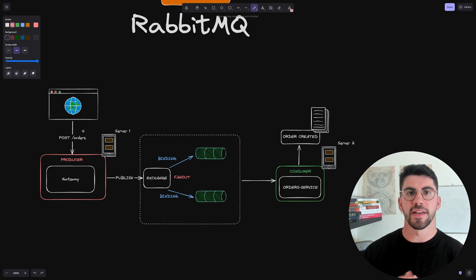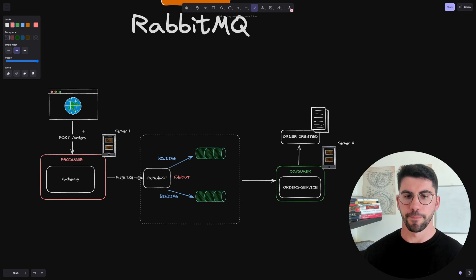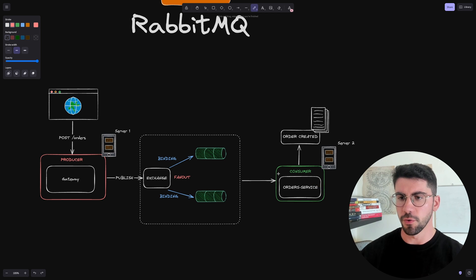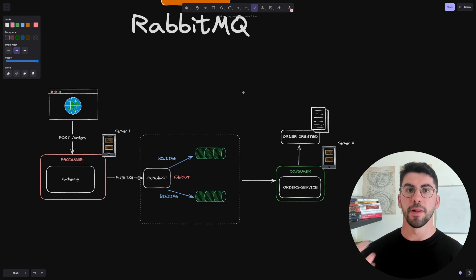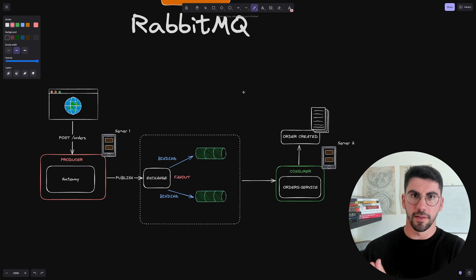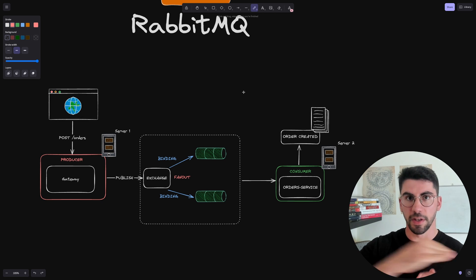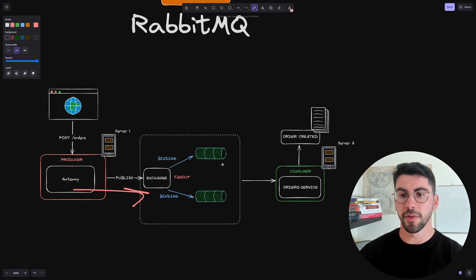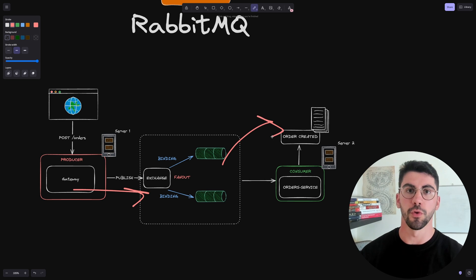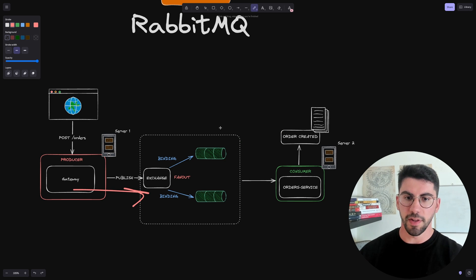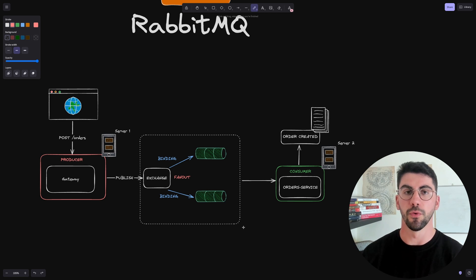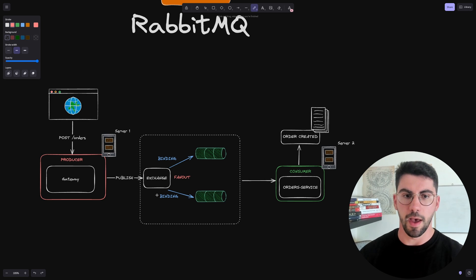Unlike the previous example, here we have a gateway service communicating with another service — it could also be a payment service — but the way we communicate is not direct. We are not doing synchronous communication; we are doing asynchronous communication. We push a message to RabbitMQ and RabbitMQ decides how best to deliver it to the consumer. We produce a message and we consume it, and everything in between is what we're going to explain in this video.